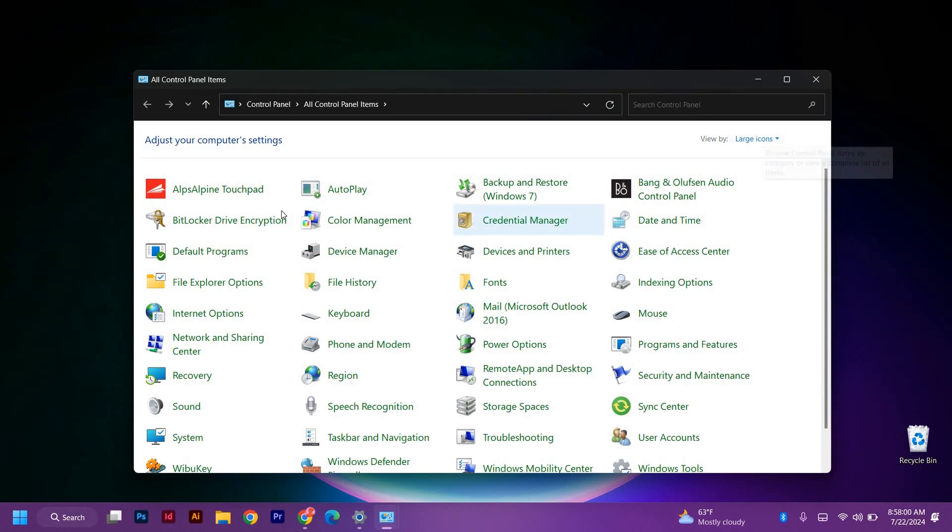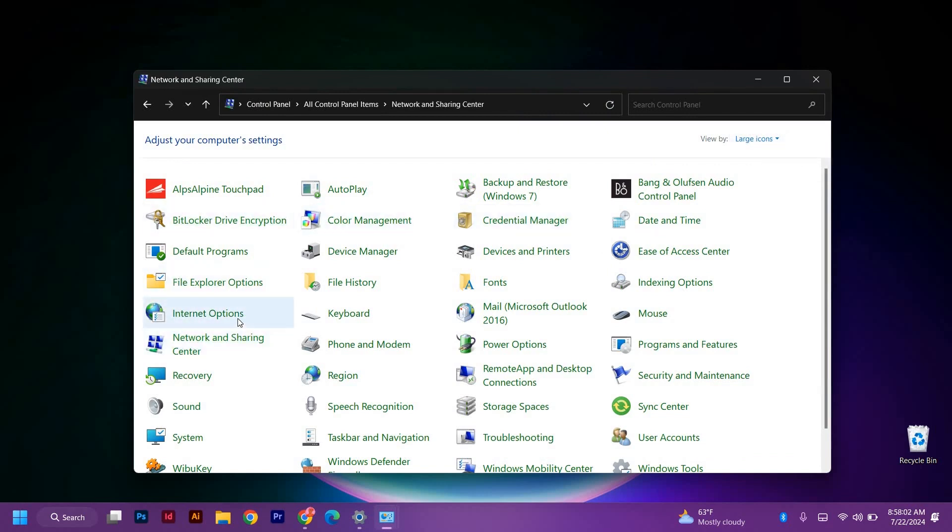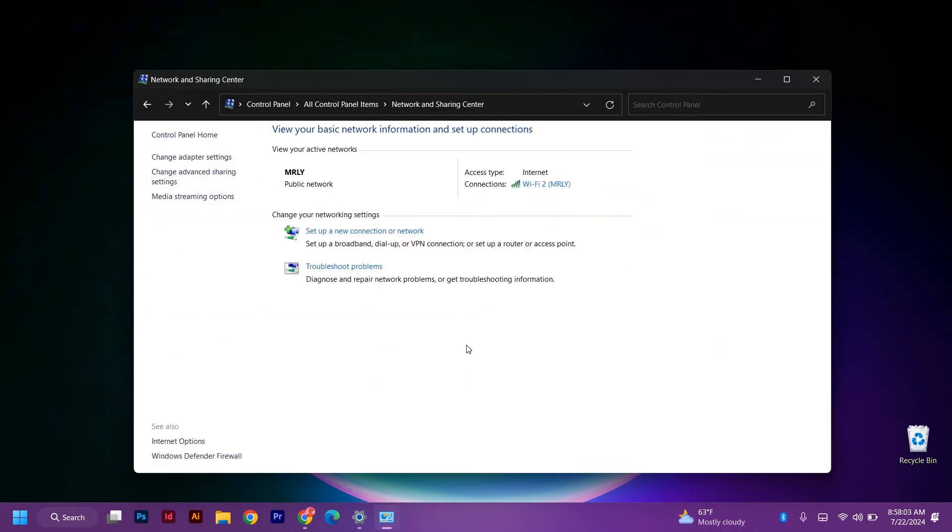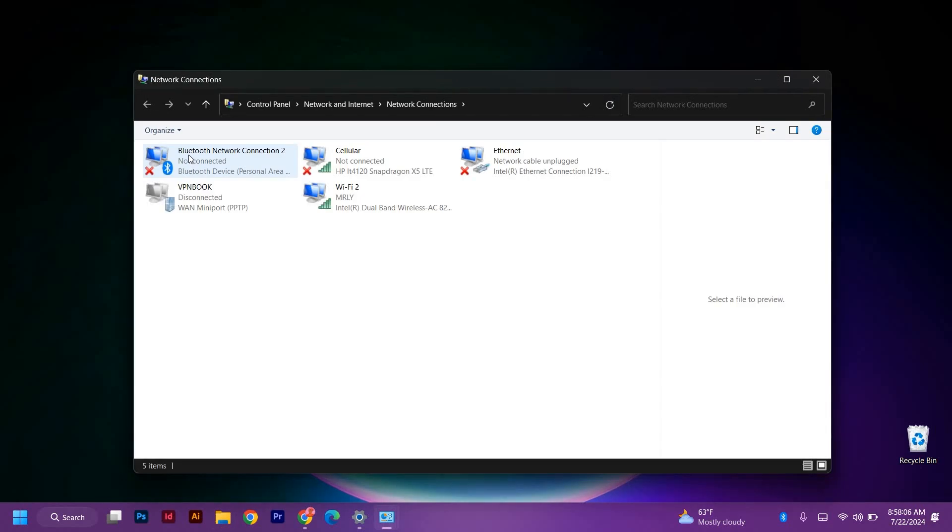Make sure your view by is set to large icons and then just choose network and sharing center. After it has opened, look for change adapter settings and click on it.